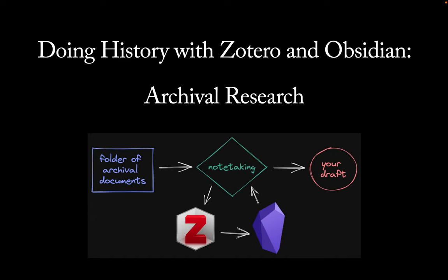Welcome to Doing History with Zotero and Obsidian. Today I will explain how to use these tools to do archival research.